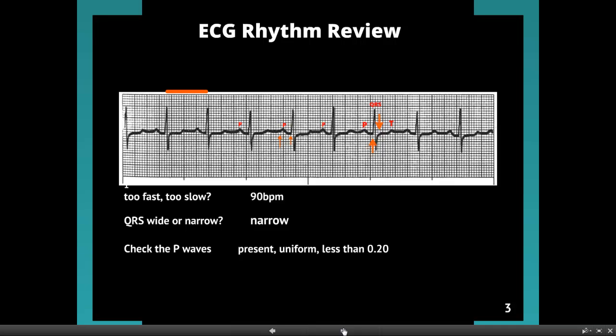The QRS being narrow tells us that everything's okay south of the AV node — the Purkinje system's working great, and we've got a good contraction of the ventricles. The P-wave tells us that the SA node is in charge. We name rhythms after where they originate, so this is going to be a sinus rhythm. It is 90 beats per minute — not too fast, not too slow. Above 100 would be tachycardia; under 60 would be bradycardia. But this is a normal sinus rhythm.